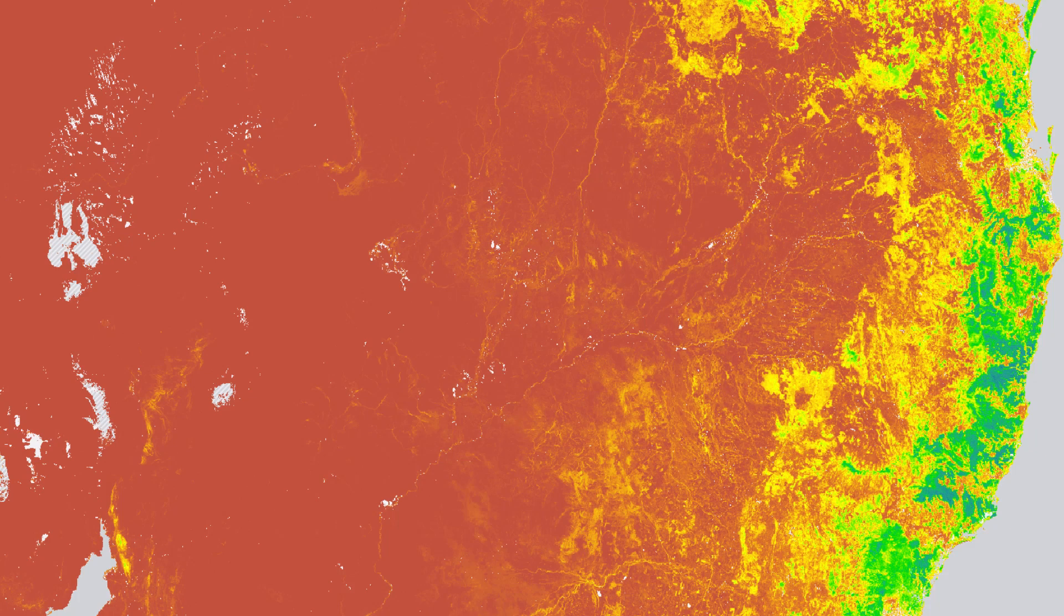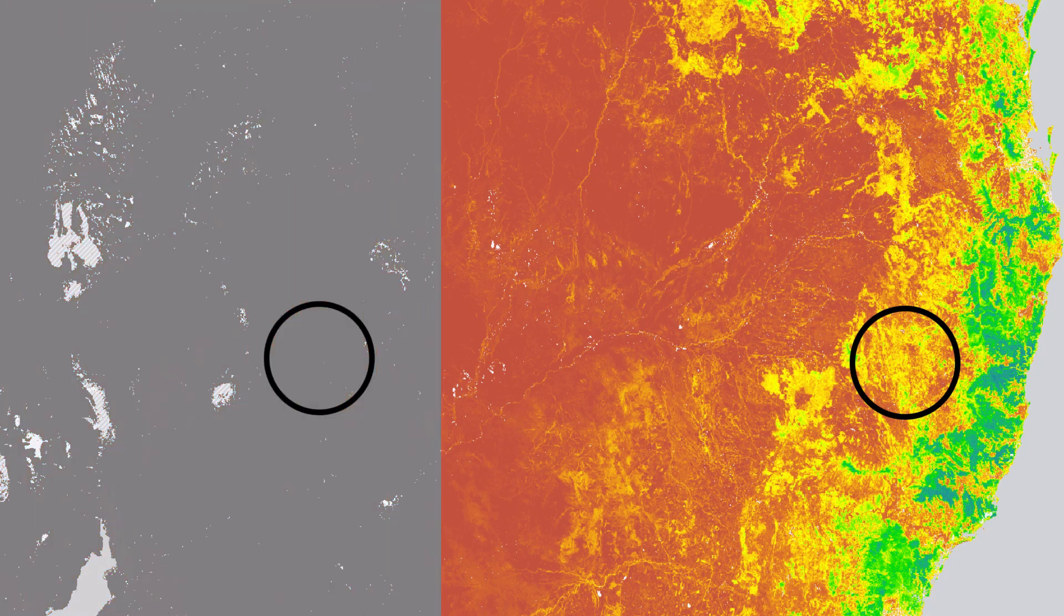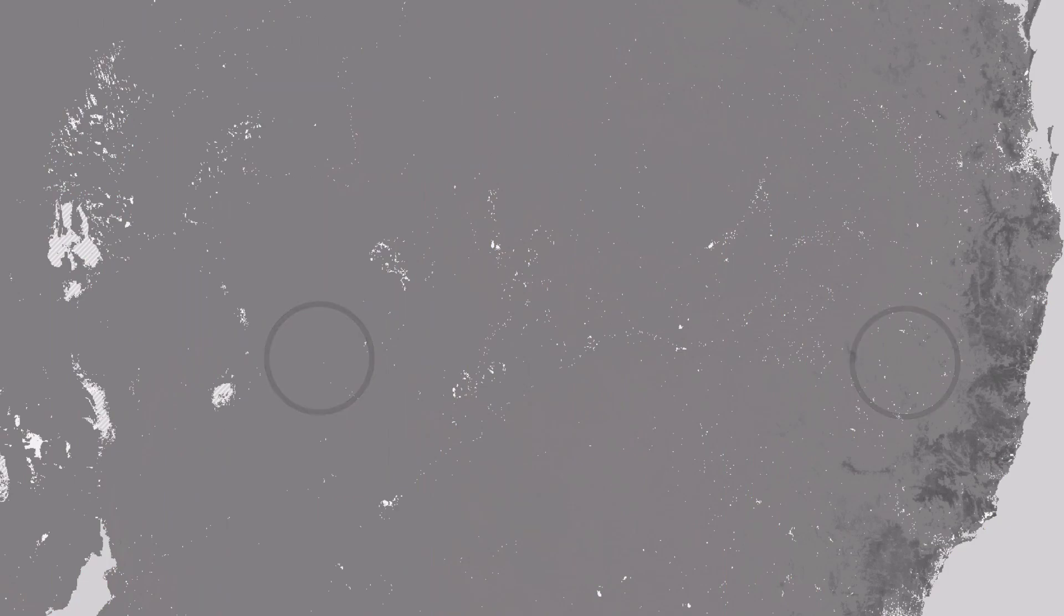If you're mapping quantitative data, you're trying to show that some places have more of something and others have less. Quantity is more clearly understood with a color's value, its lightness or darkness, rather than its hue.